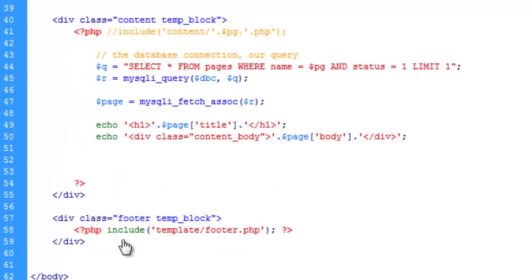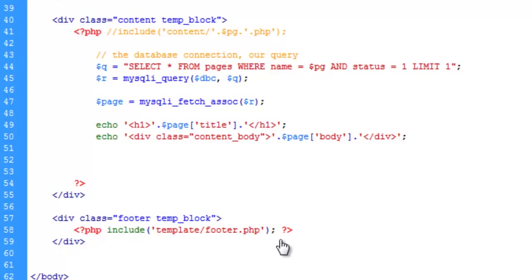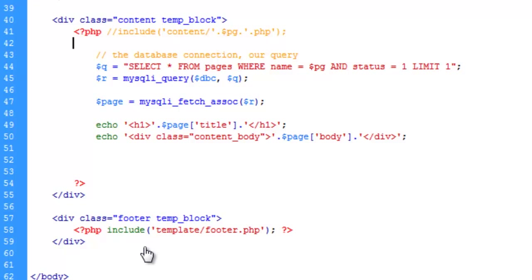And so now we've commented out this include. So this whole grabbing the information from the content folder is not going to work anymore. That's done. Instead, we're querying the database to grab the correct page, or the information for that page, and then echo it out in the screen. So we should get the same result that we did before. Only this time, we're doing it using the database.